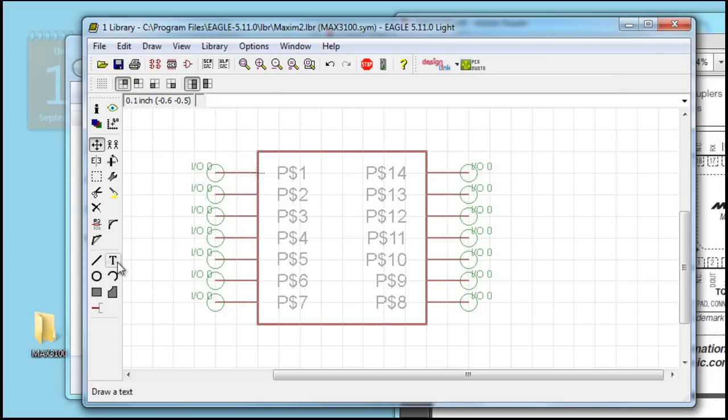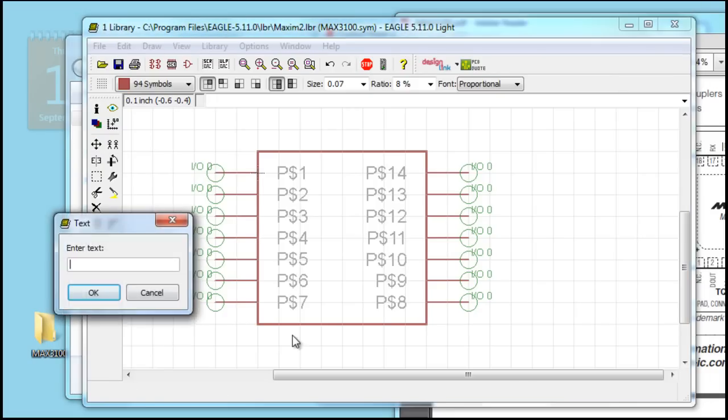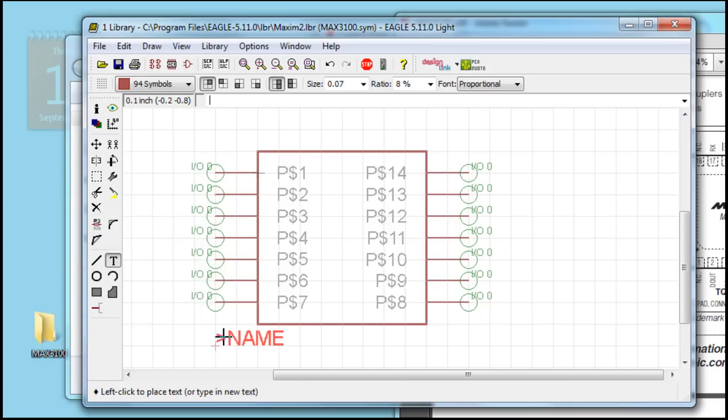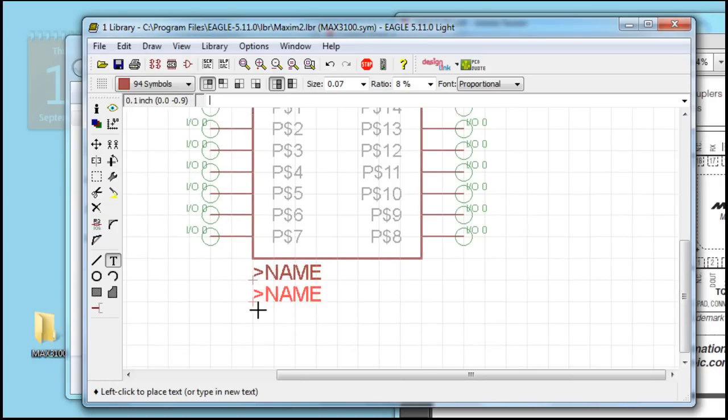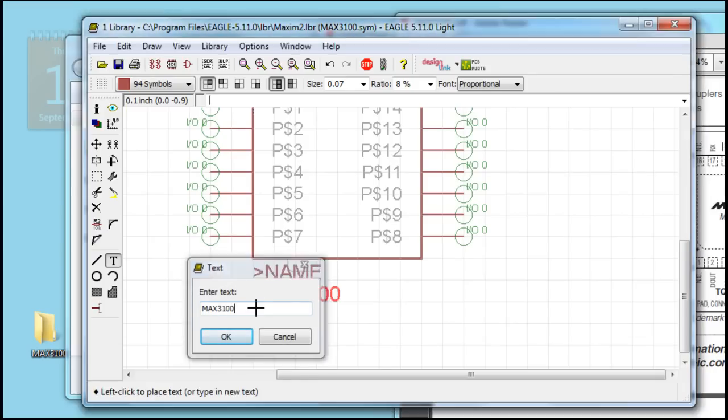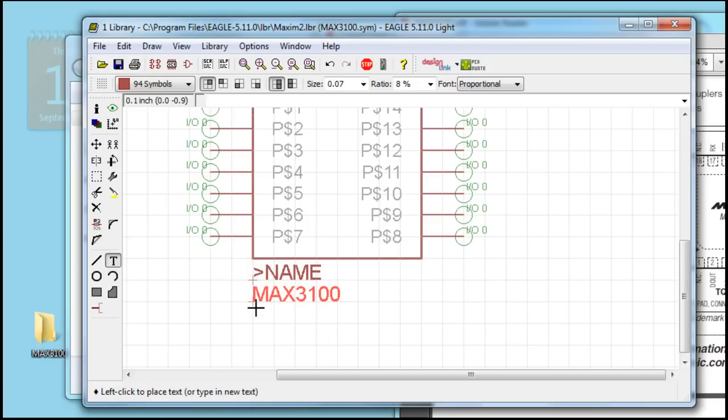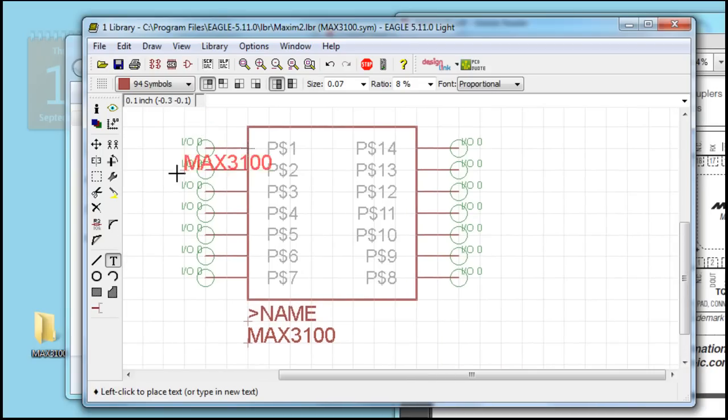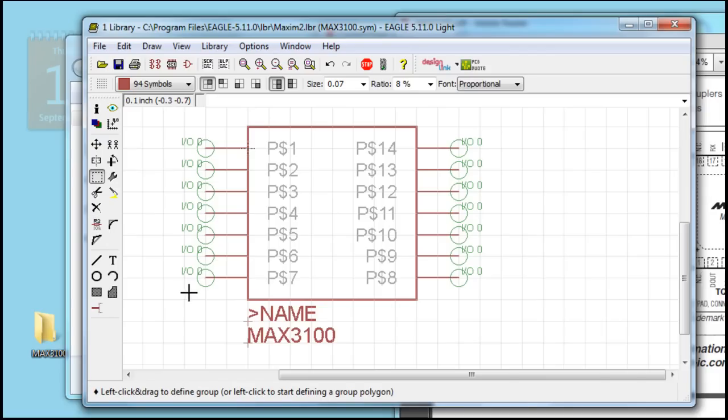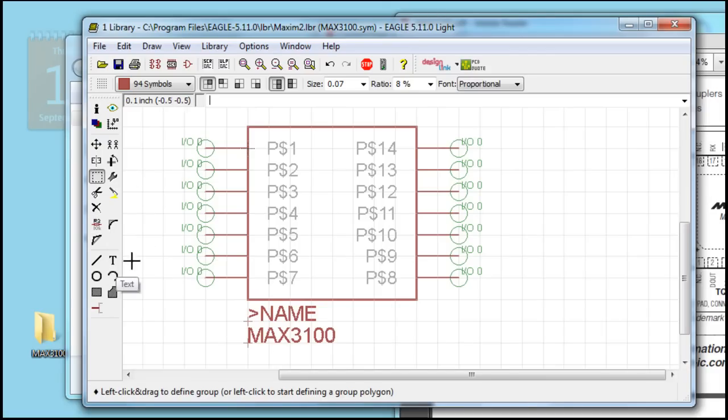I usually draw a box around it with the basic line tool. The next thing we have to do is give it a name. This name, whatever you set the name to in your schematic, this will change to that name. And just so I know what part it is, I also throw the actual name of the part.